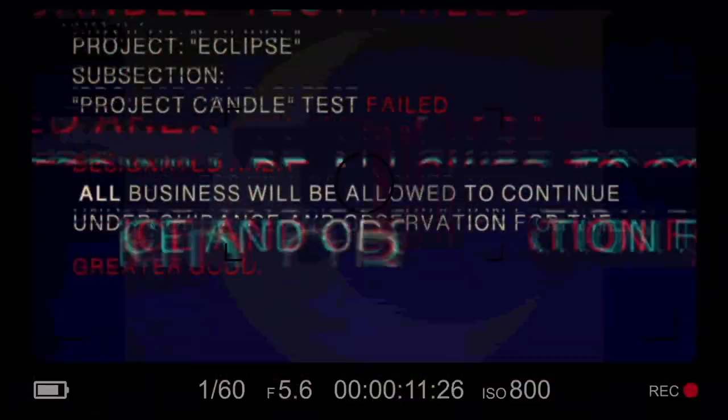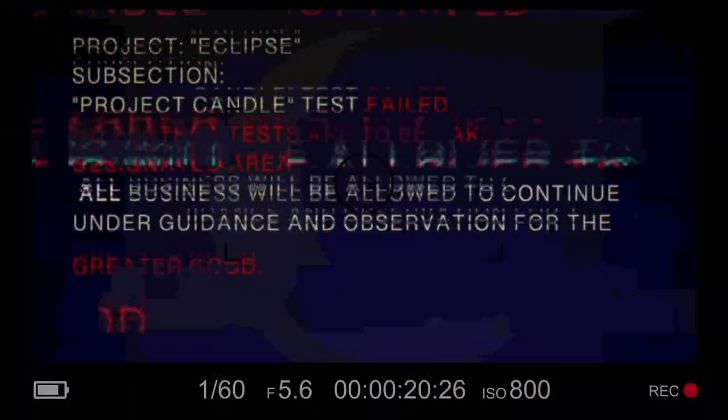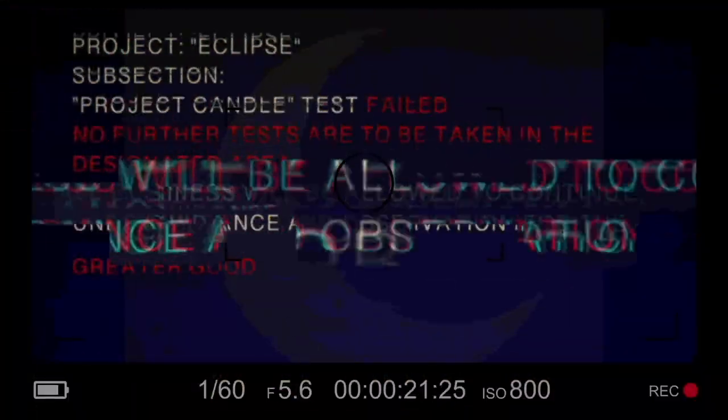Project Eclipse, subsection Project Candle, test failed. No further tests are to be taken in the designated area. All business will be allowed to continue under guidance and observation for the greater good.